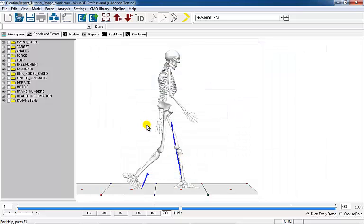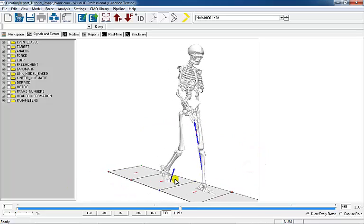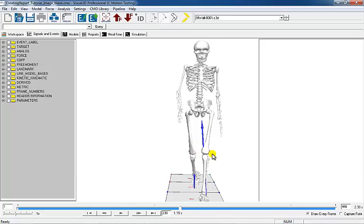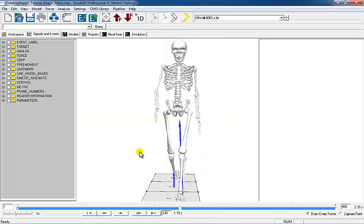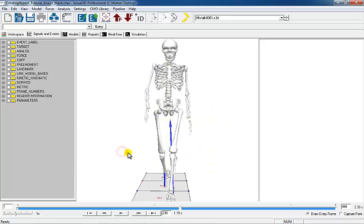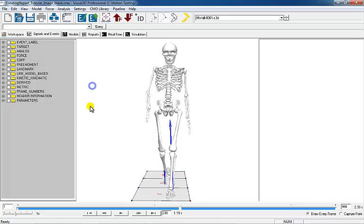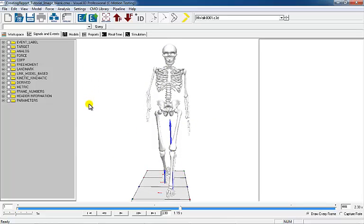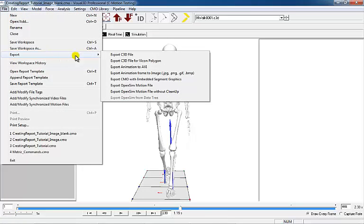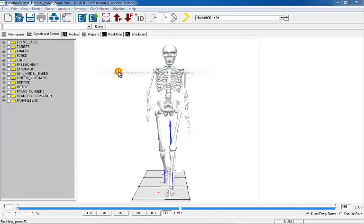Now rotate the 3D view of the skeleton to an AP view. Go to File, Export Animation Frame to Image and enter the Export File Name.